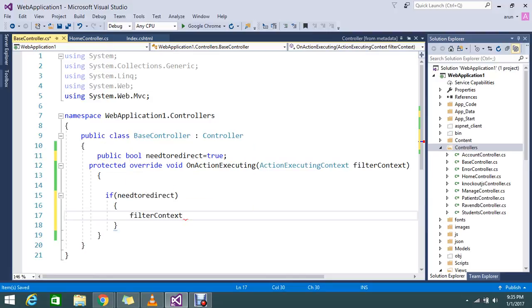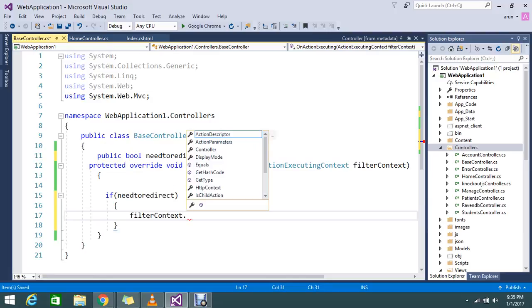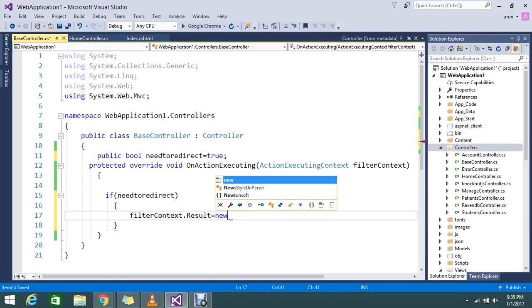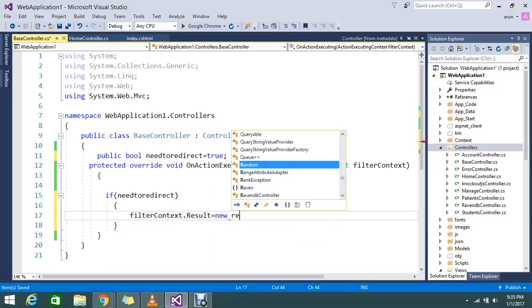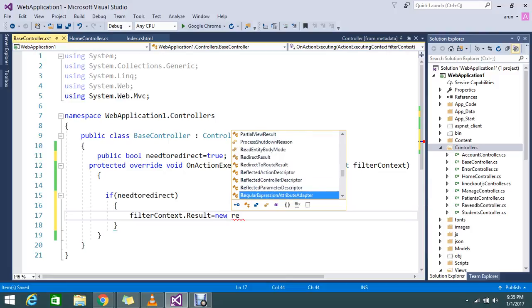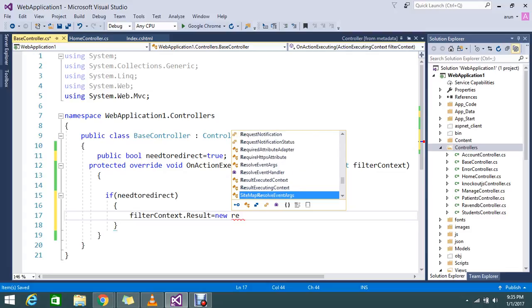Set filter context dot result equal to a new redirect to route result.